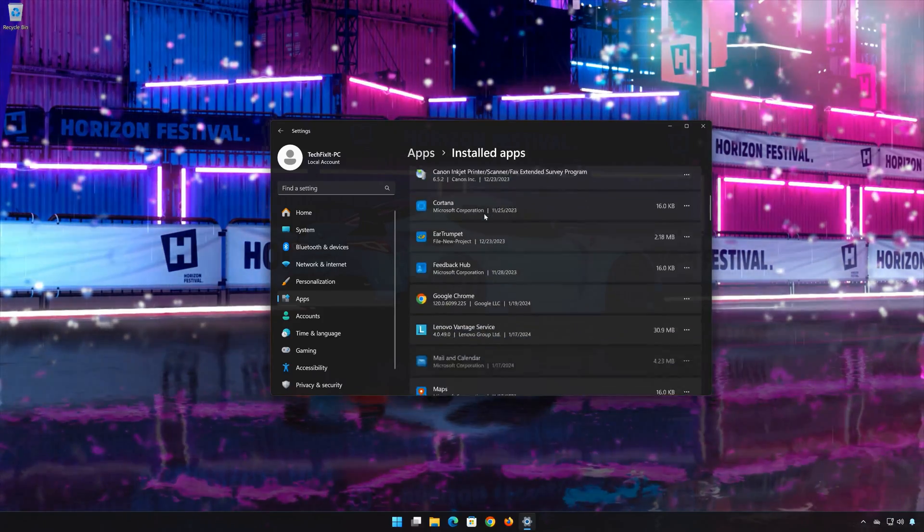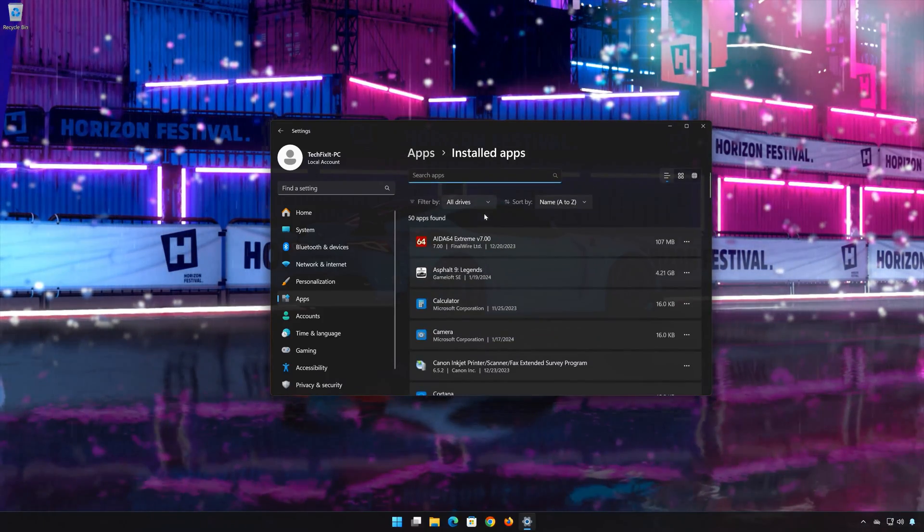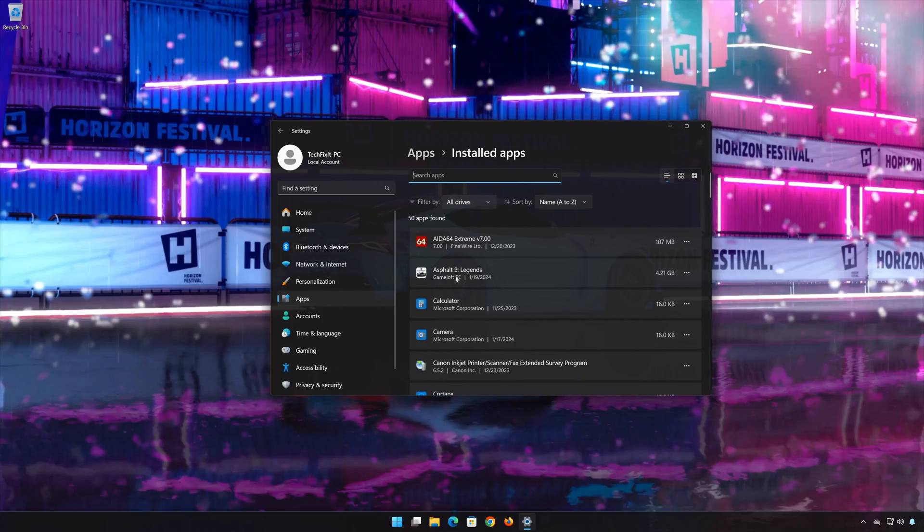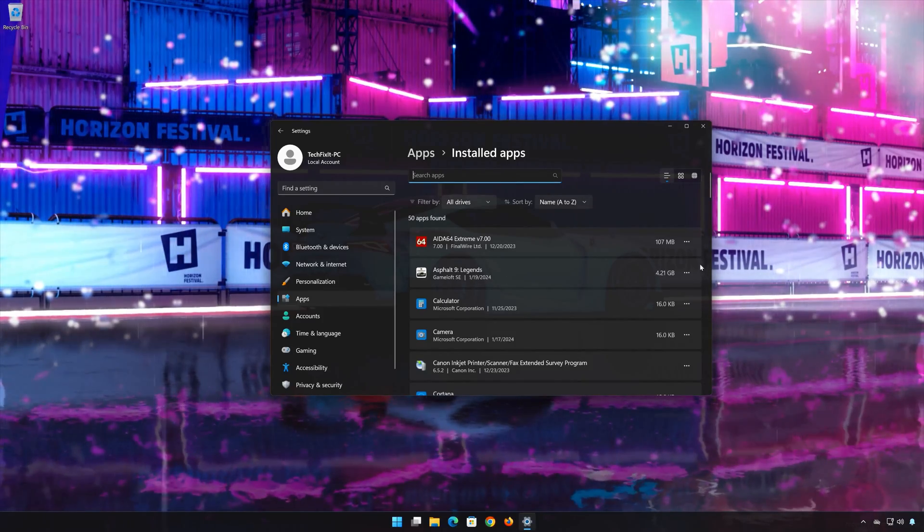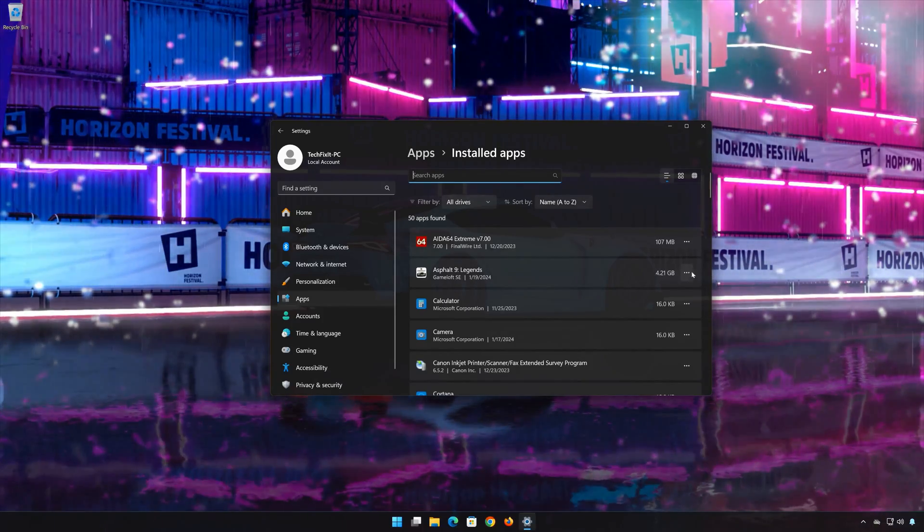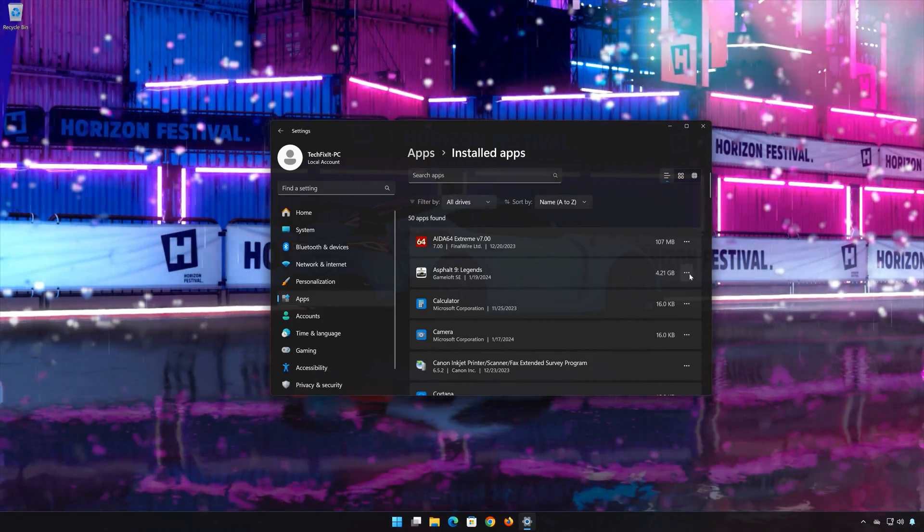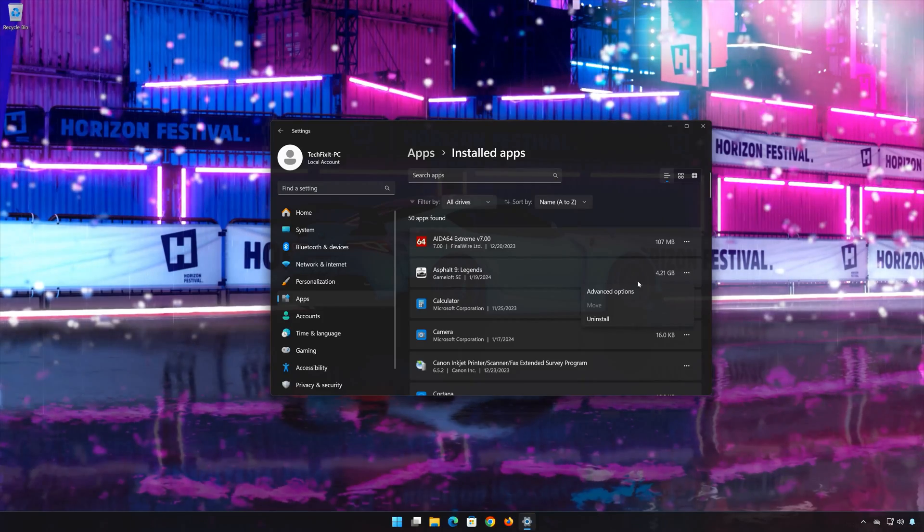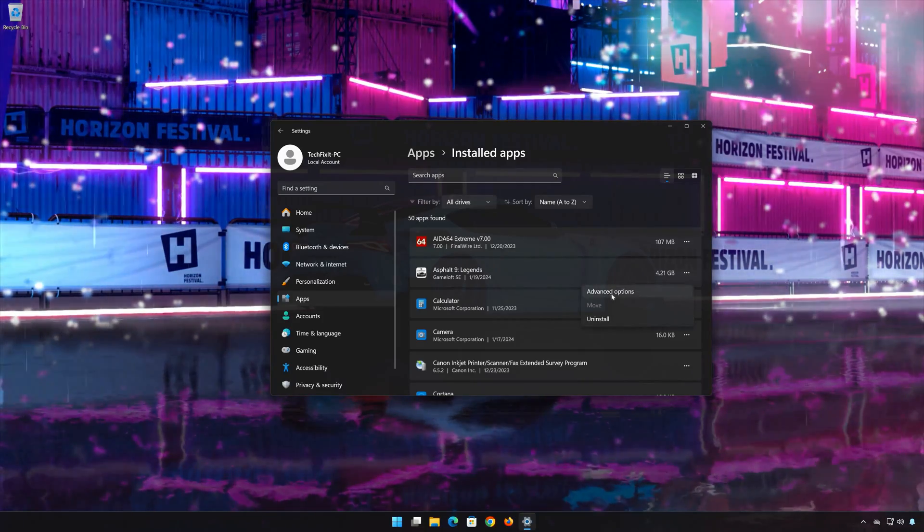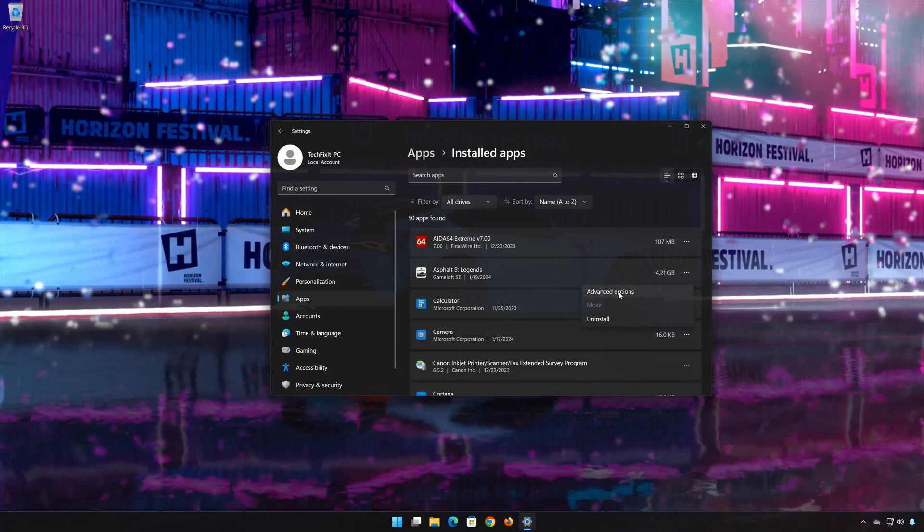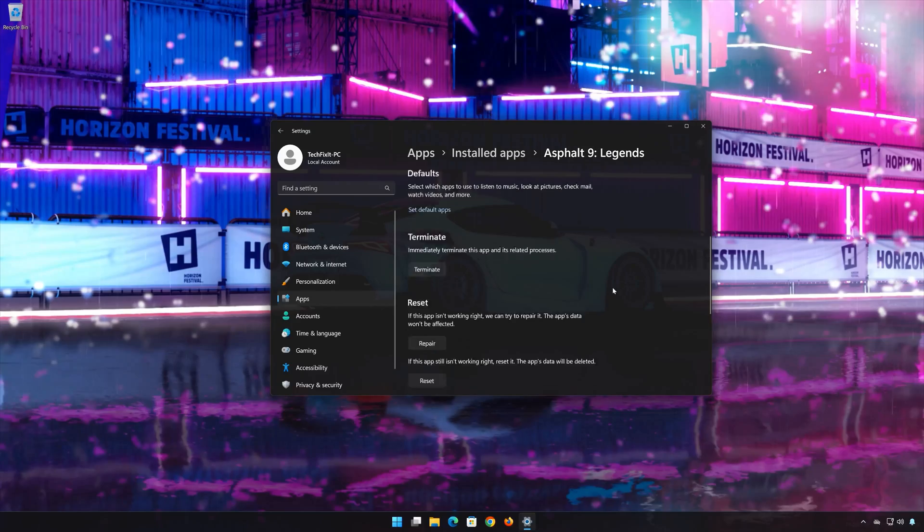Locate Asphalt 9 Legends and click on the three dots to open the options menu. Click on Advanced Options and look for the Reset section.